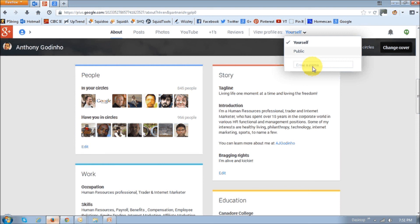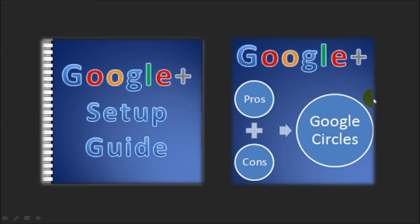So, that's pretty much it. In a separate video, I will show you how to set up your Google Plus privacy settings and notifications. And you can check the description section of this YouTube video as well for a Google Plus setup guide. And if you've got any questions, feel free to leave them in the comments section. Thank you.